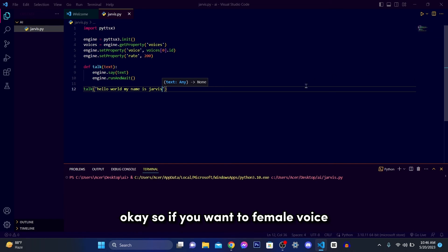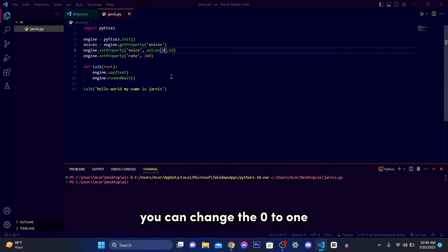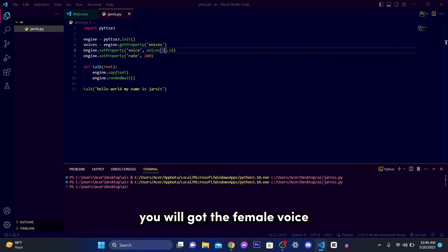So if you want to hear female voice, then you can do like this. You can change 0 to 1. Hello world, my name is Jarvis. And you will get the female voice.